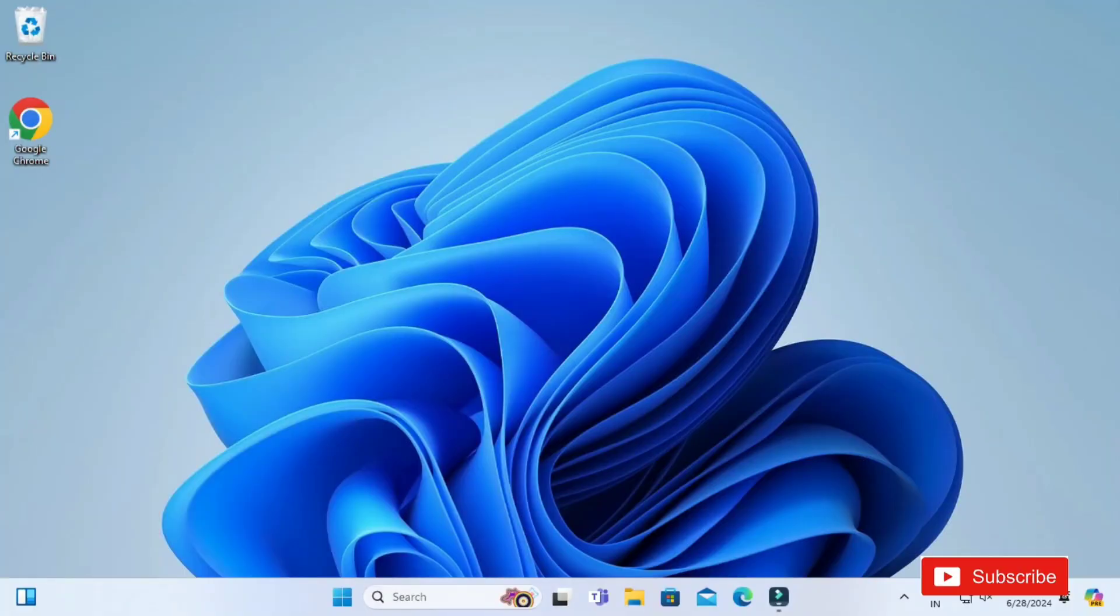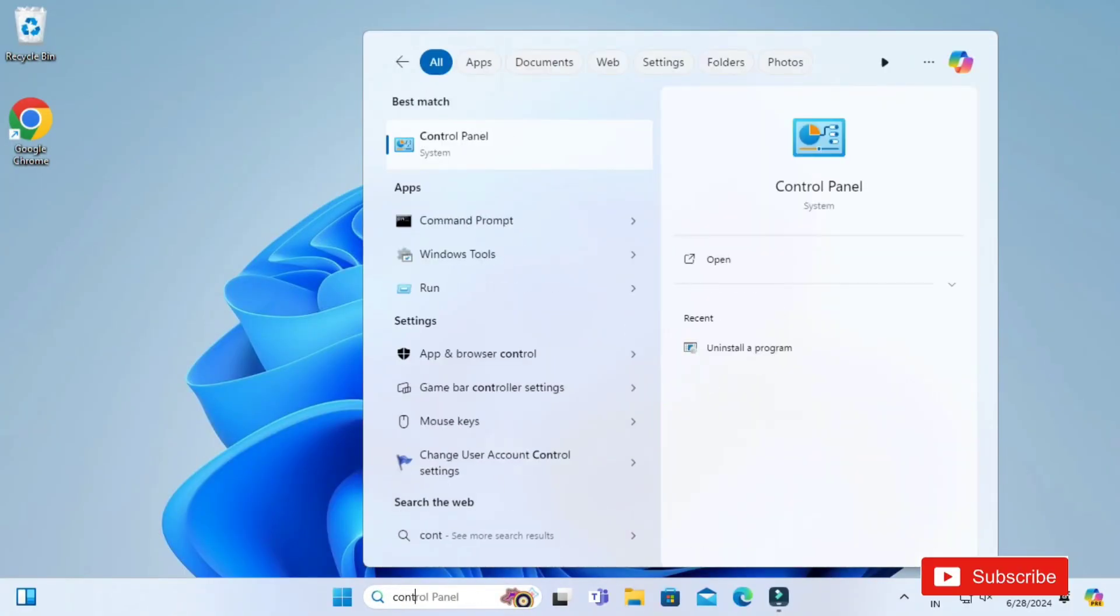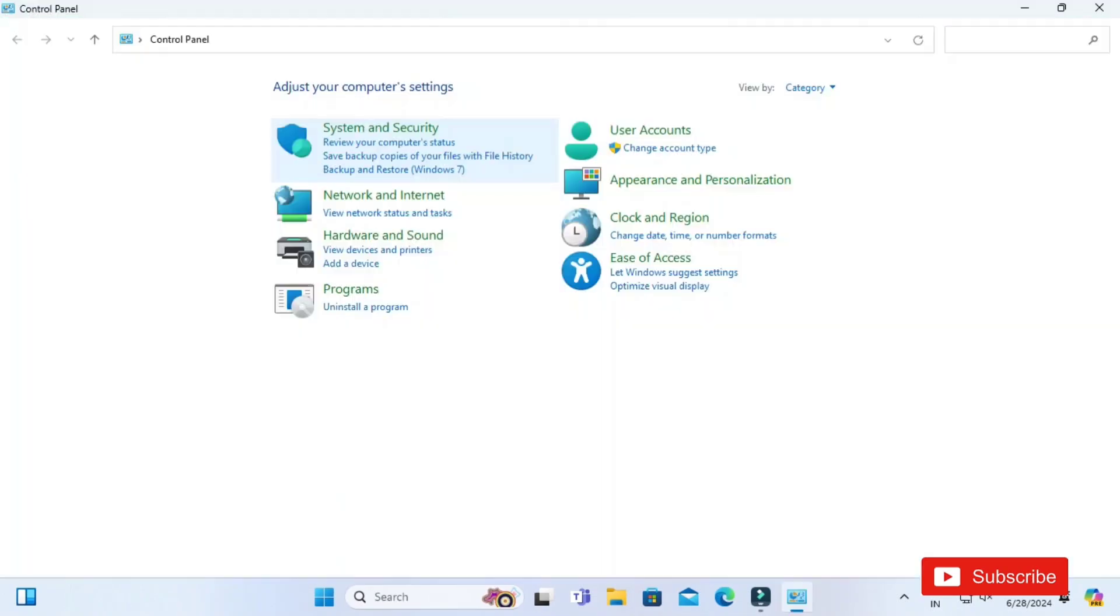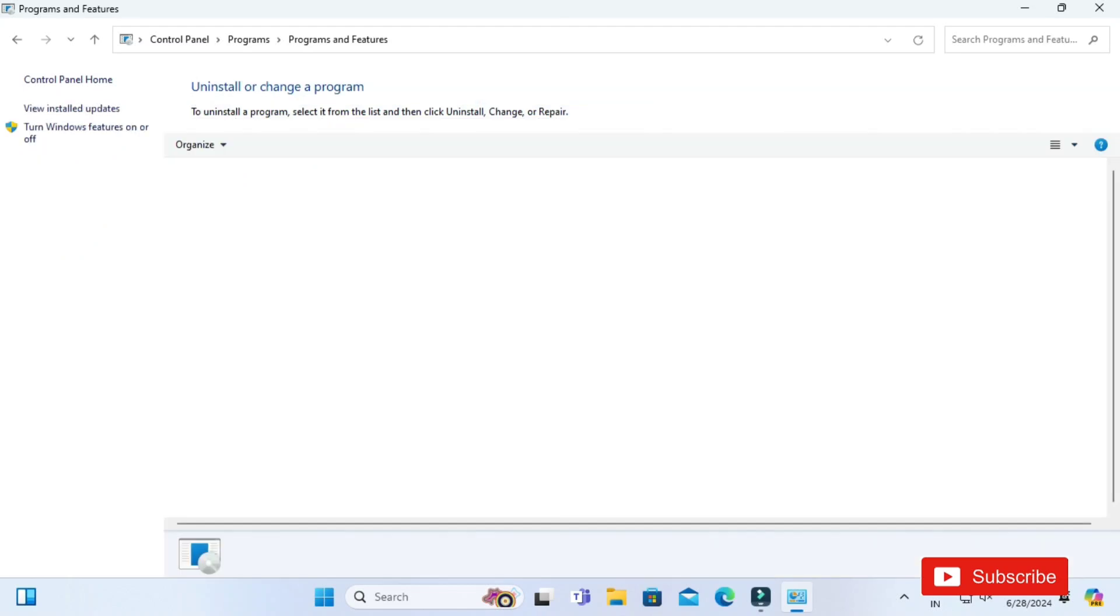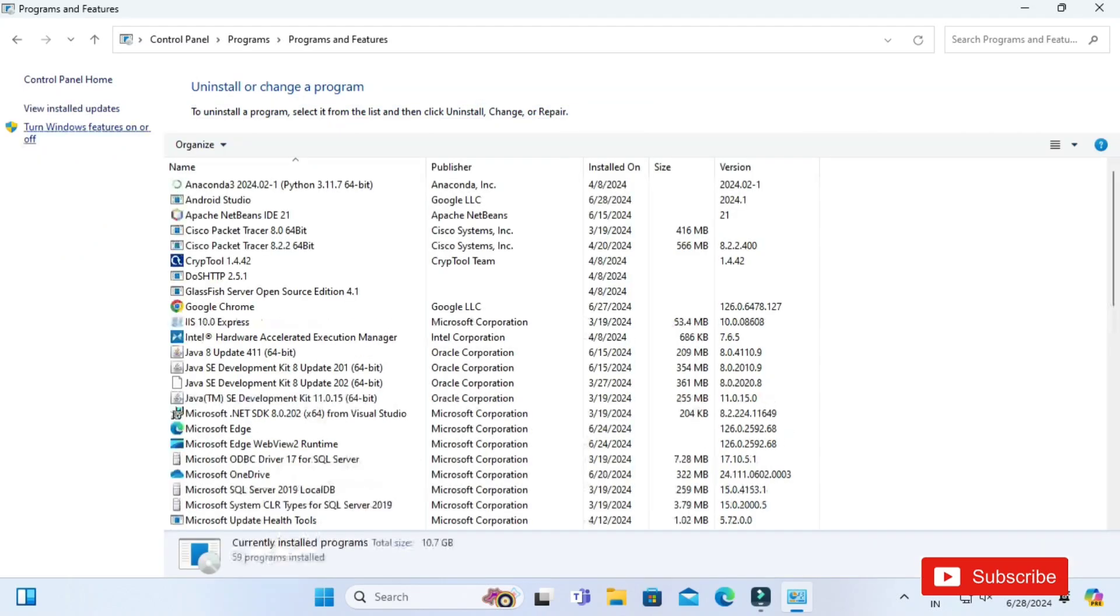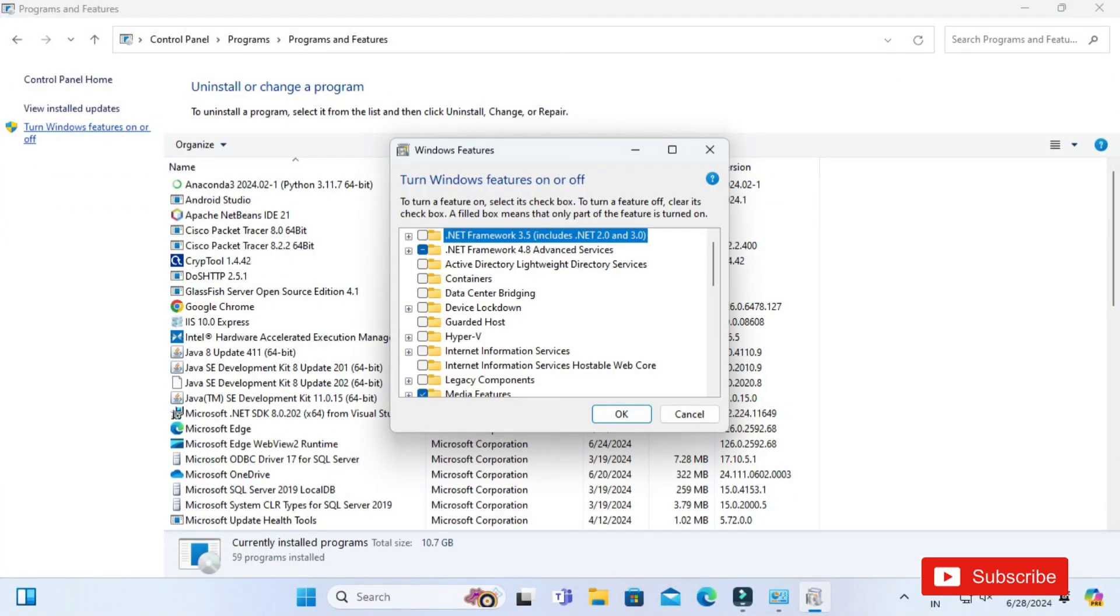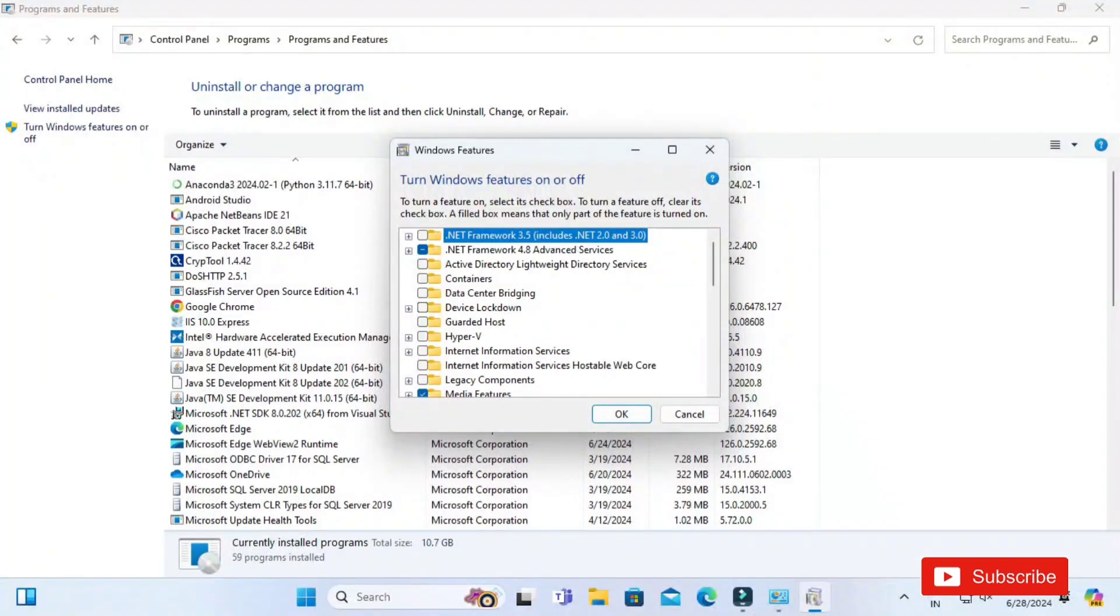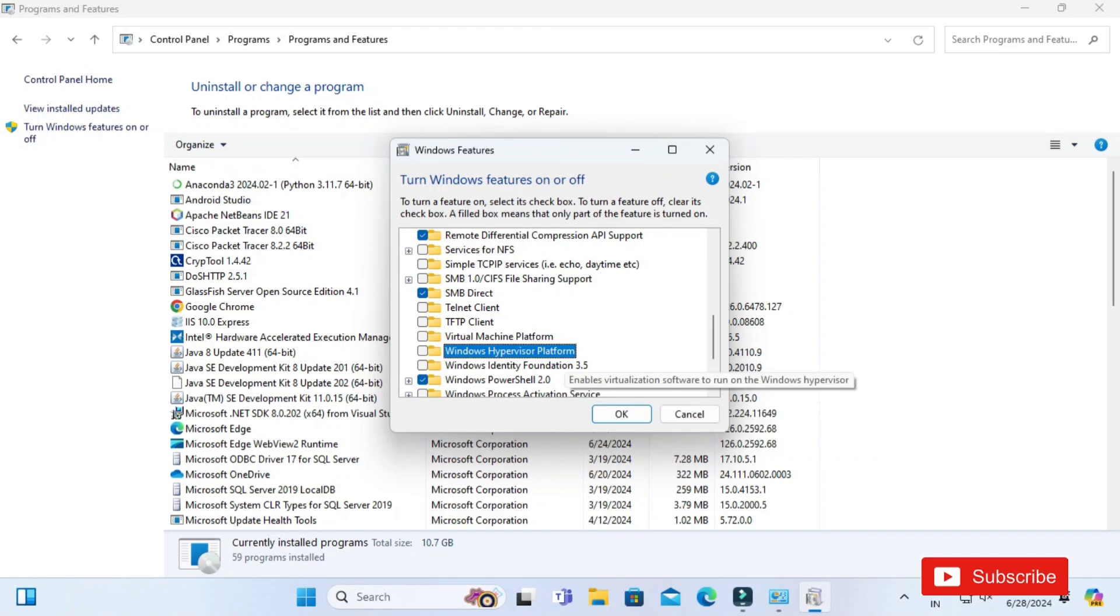I am starting my Control Panel. In my Control Panel I am just selecting Programs, and in Programs I am just going to this option Programs and Features. Now here you can see we have one option: Turn Windows Features On or Off. You can see at the left side we have this option, so just select this.